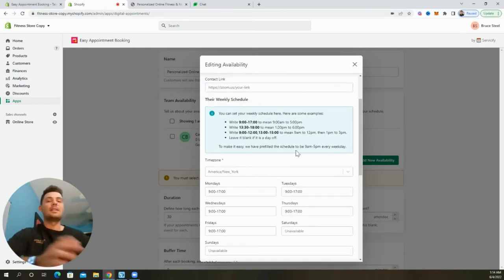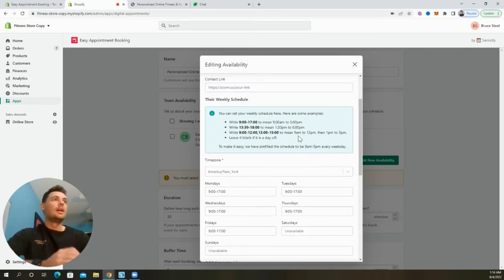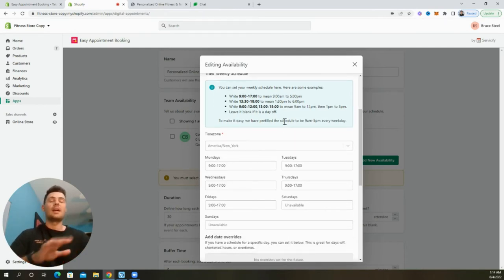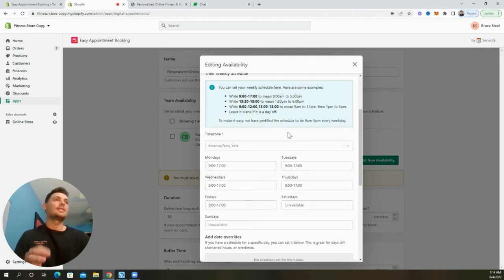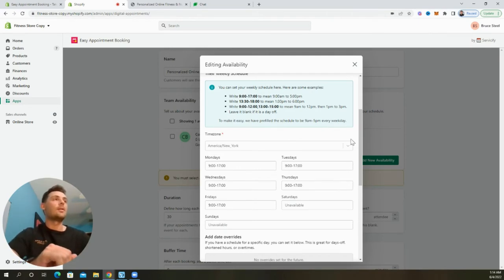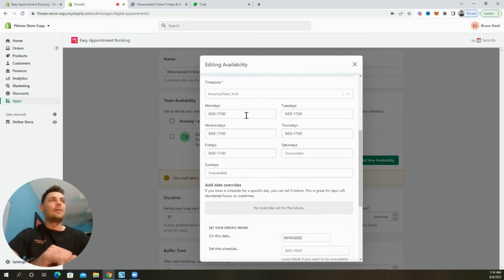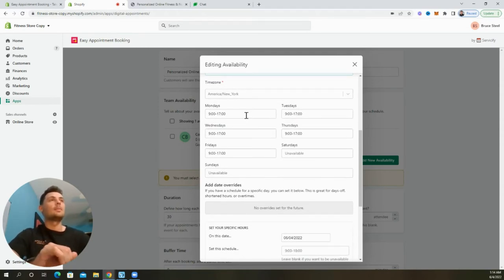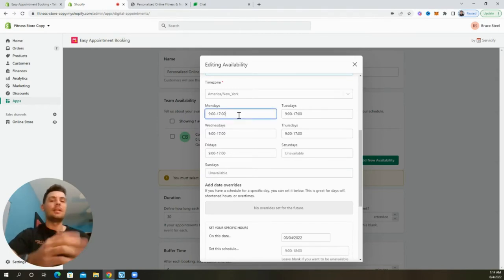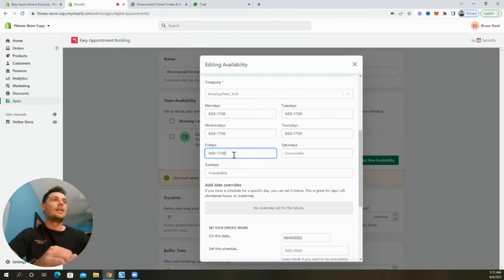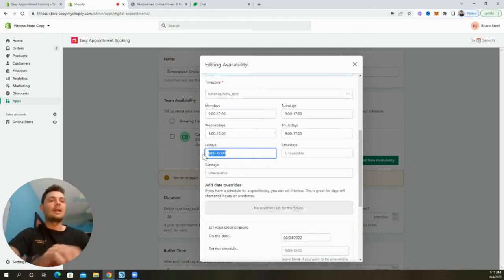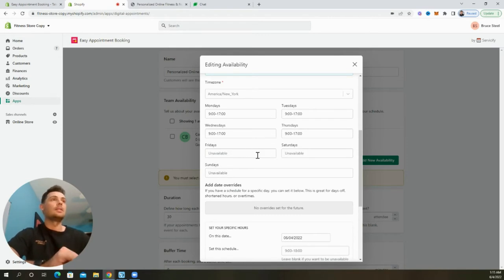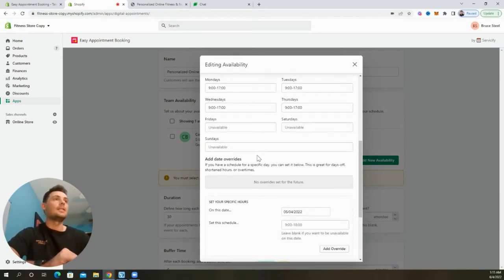Scrolling down, we can begin to update the availability. Now the pre-filled schedule is going to be nine to five every single day of the week. And the time zone is going to default to the time zone that's on your store. So in this case, it's going to be the Eastern time, the United States. If you want to go ahead and edit that, just simply hit that drop down. And now scrolling down a little bit more, we can actually update the times for each specific day when we will be available. Make it really easy to do. Just go ahead and enter in the times and say, we're not going to be available on Fridays, completely unavailable. Just go ahead and delete the times and it won't allow anybody to book on that date.